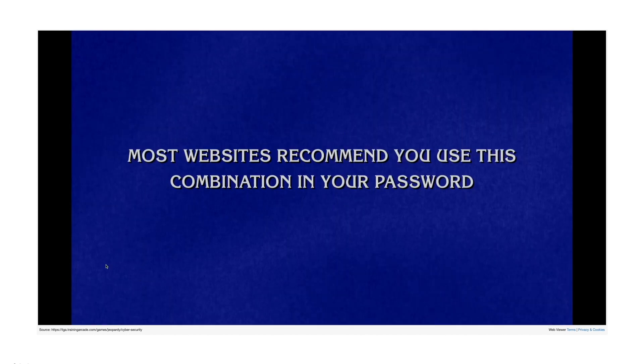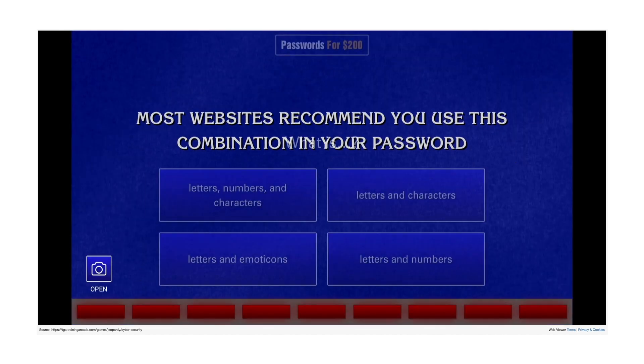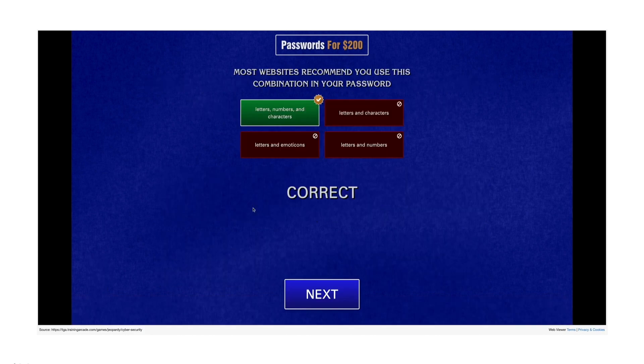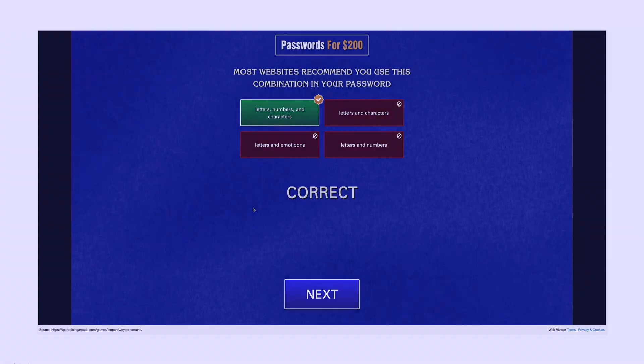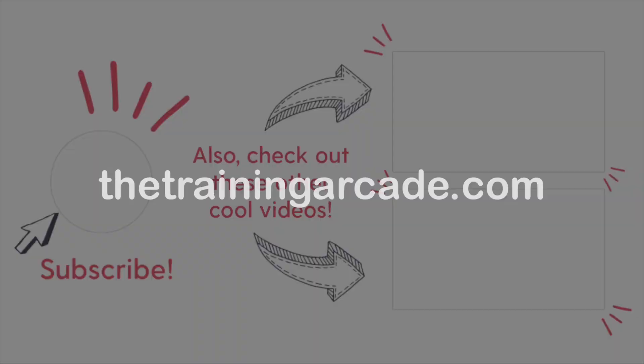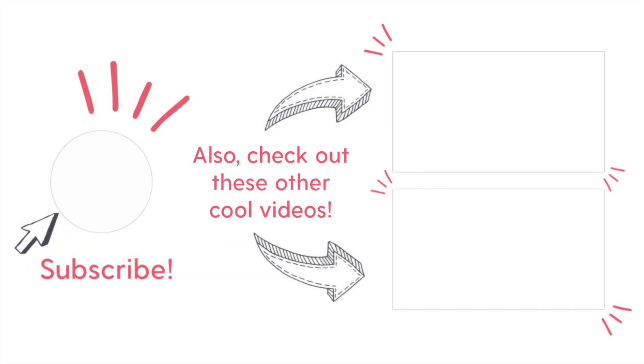Turning your PowerPoint into an interactive platform is just a few clicks away. For more information, go to thetrainingarcade.com. Thank you.